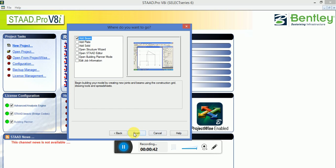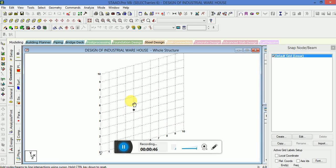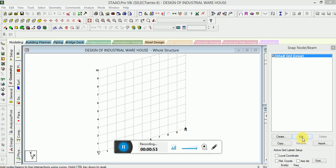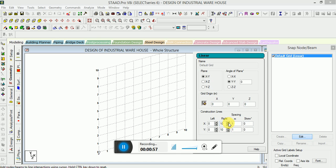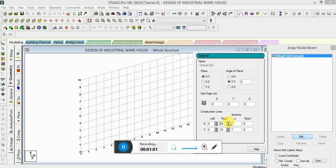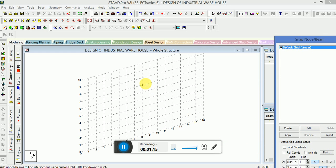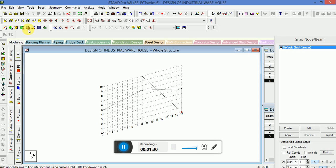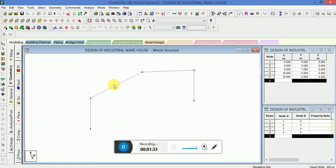Meter and kilonewton will be the units. First of all, you have to change the grid settings. Go to the edit option — you can see on the right value we will set it to 16 as per our design requirement. This is a very simple and easy method. Set it here and the height is 7 meters.